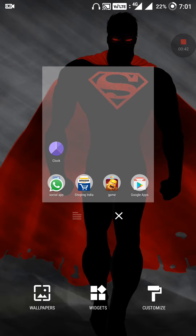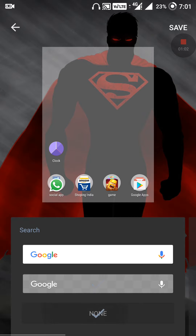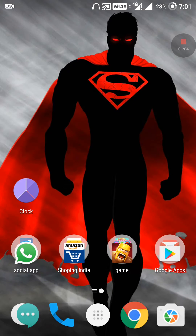You will get options: wallpapers, widgets, customize. Just go to Customize and you will get options for Google — one in white, one in an ash color, and one as 'None.' Just click on None and then hit Save. That's it — the Google search box will disappear from your screen.